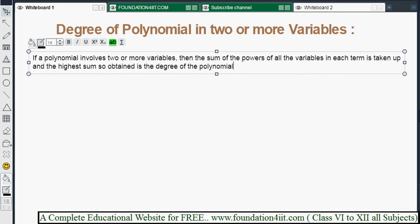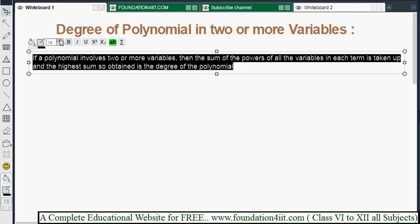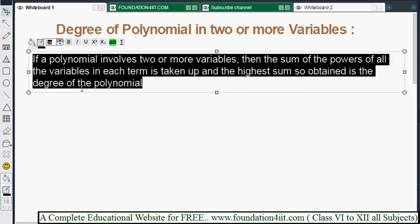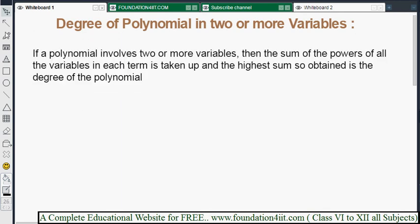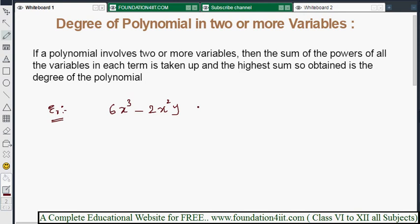Now let's look at an example. Consider the polynomial: 6x³ minus 2x²y plus x²y² minus 3x²y². The variables here are two or more.